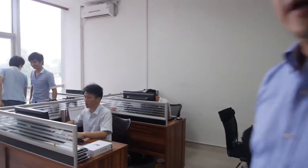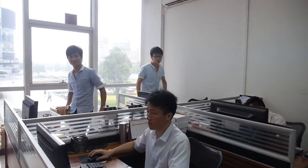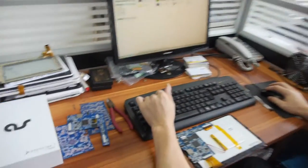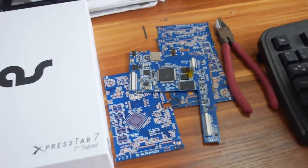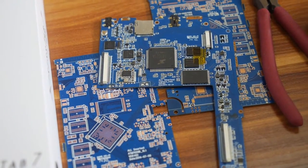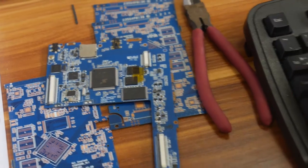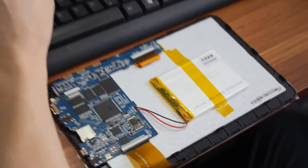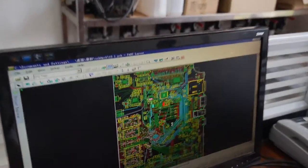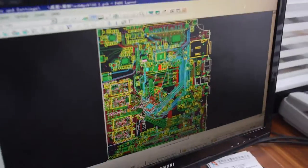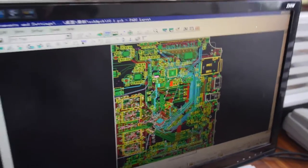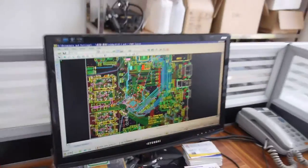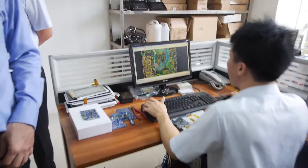This is our development room. What is he doing right now? He's doing layout design — PCB design for different tablets. What platform is he working on? The ATM7029B.